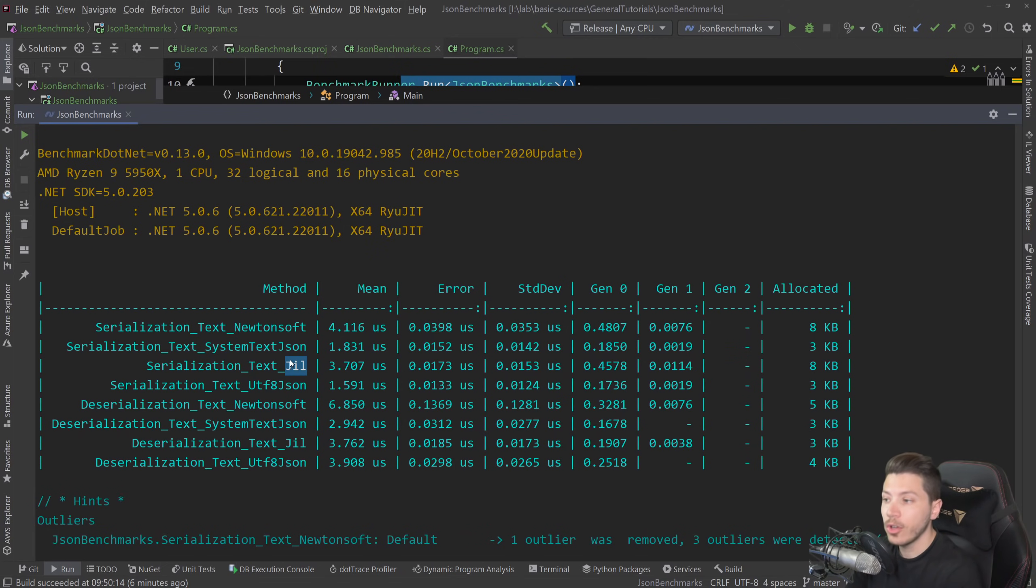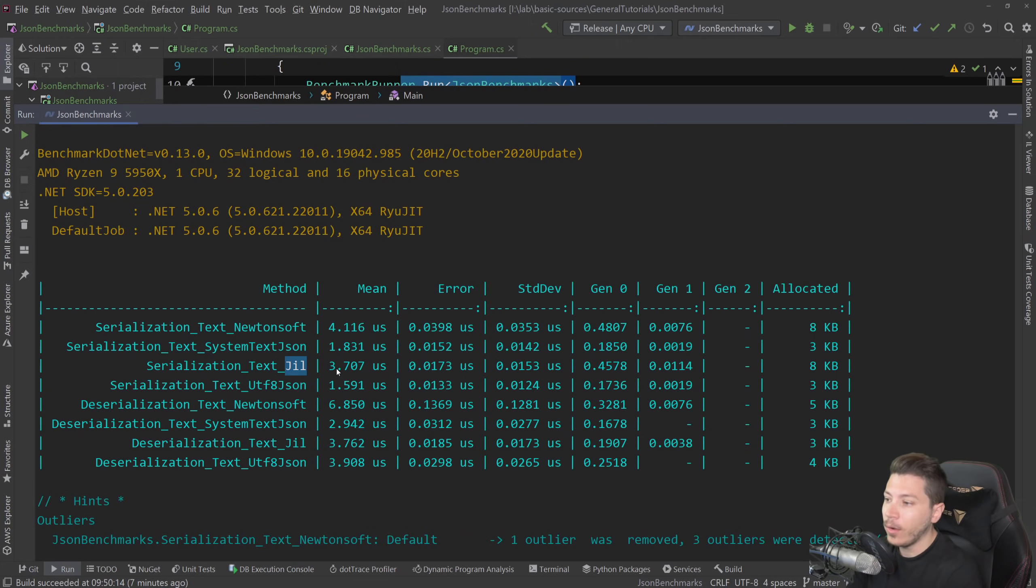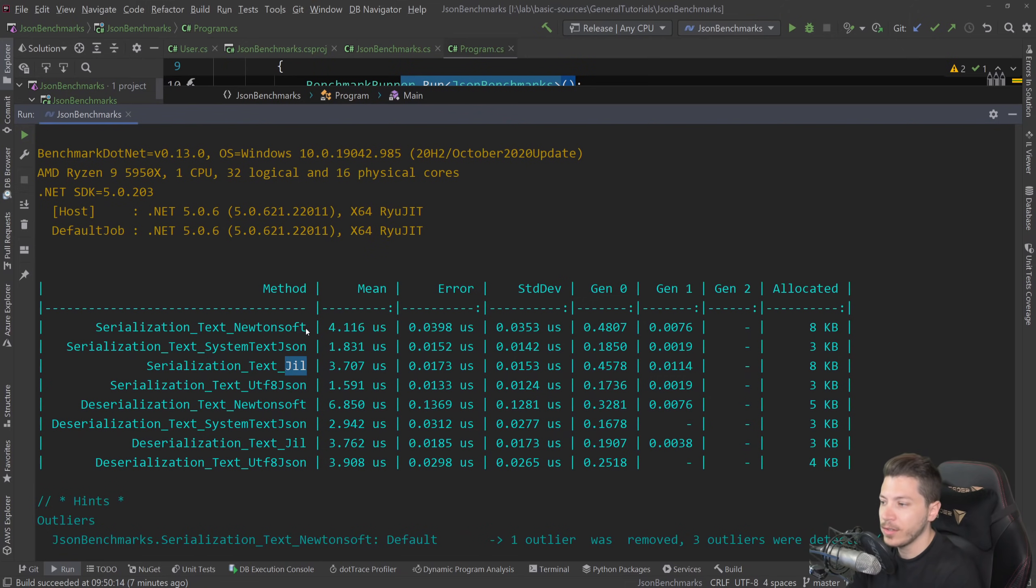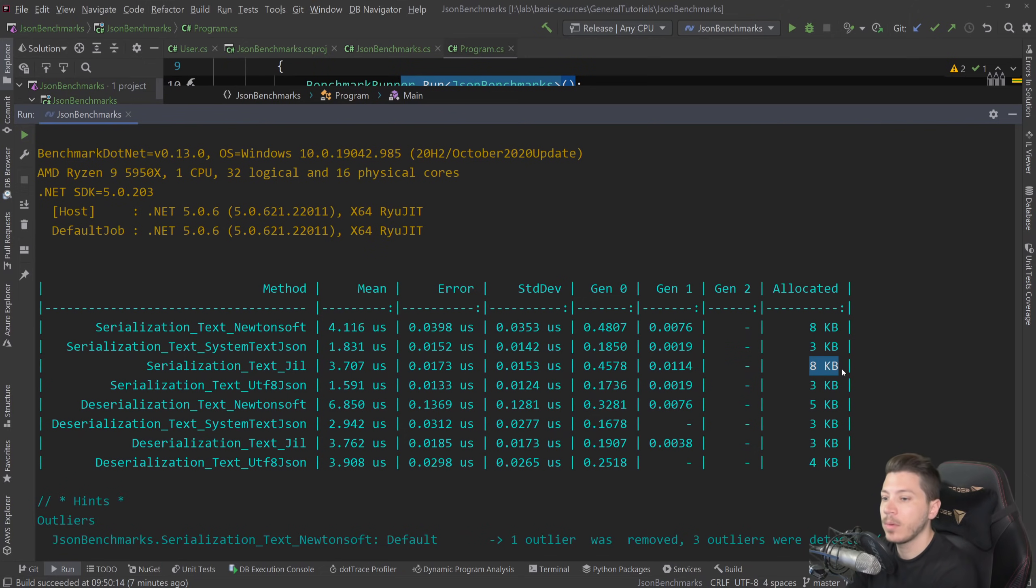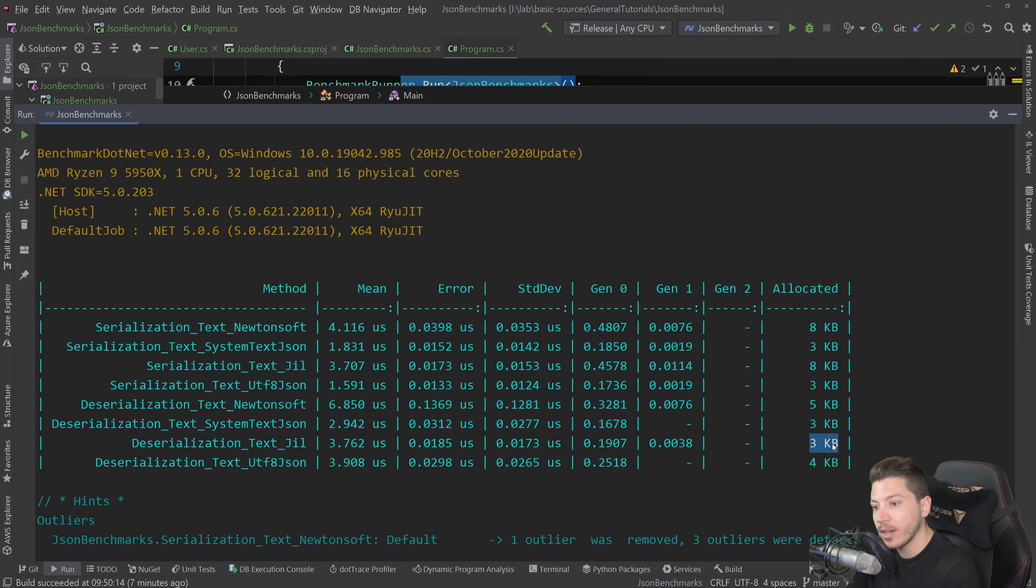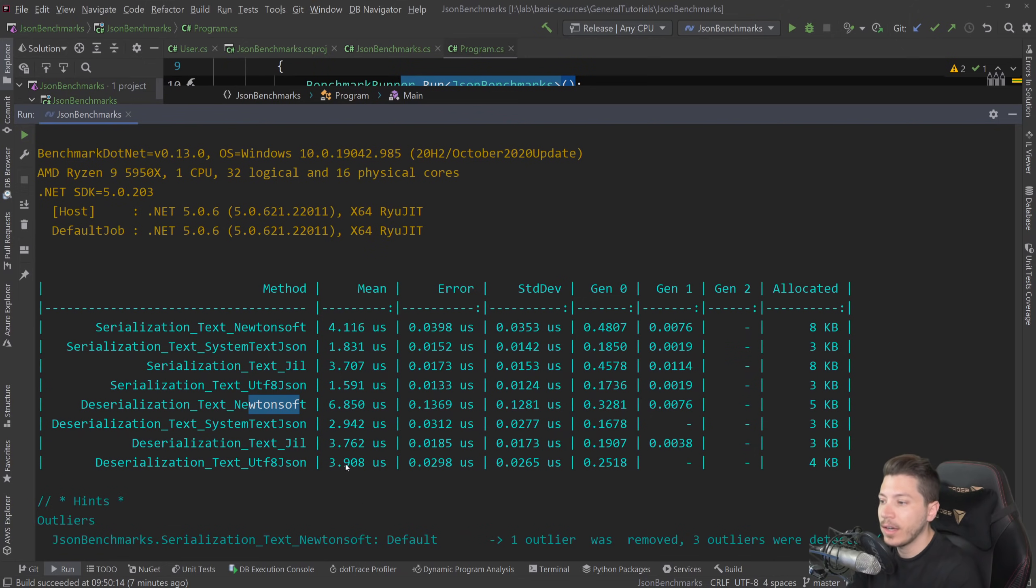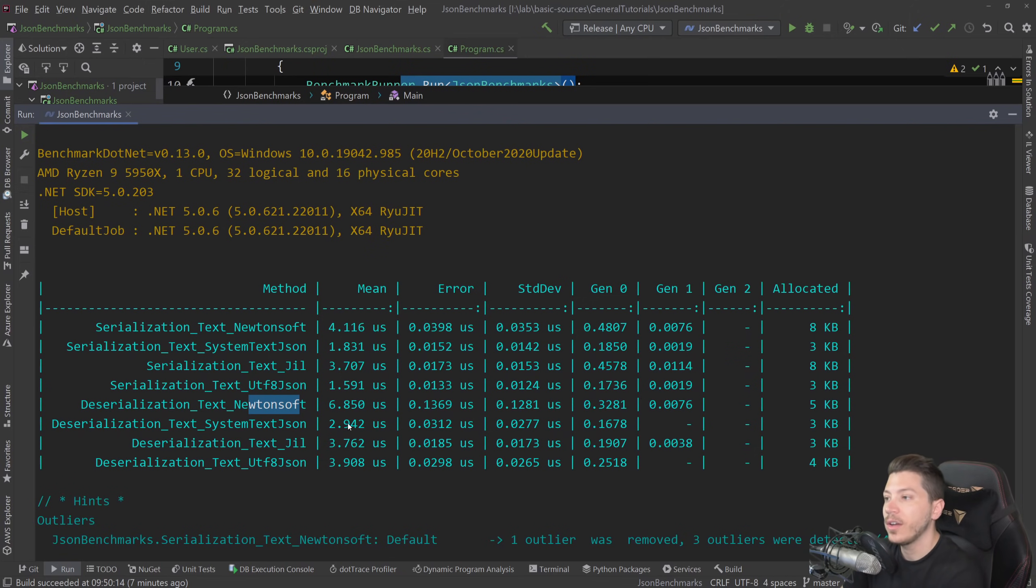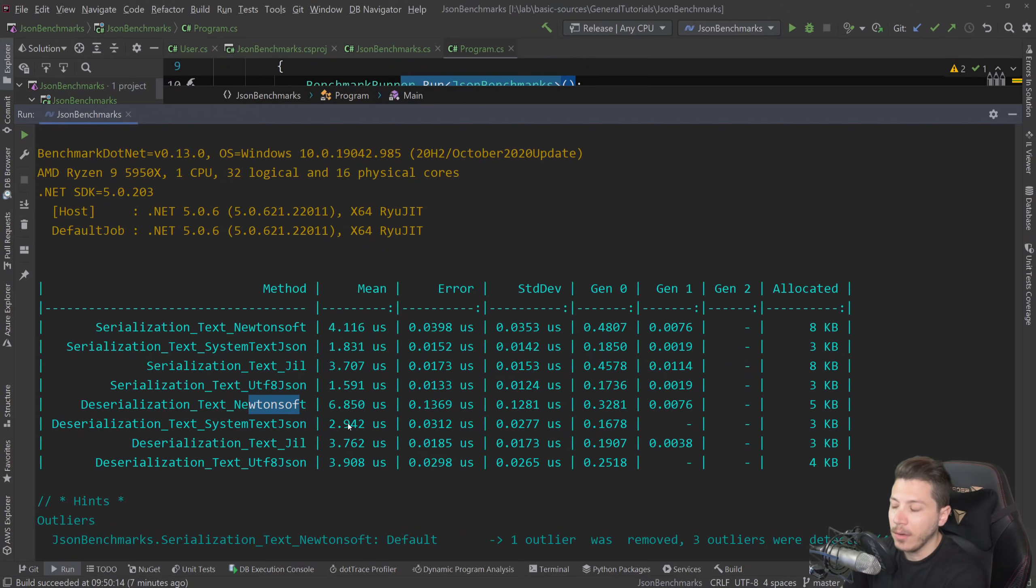Now, Jil is actually on the slow end or the slow-ish end anyway for serialization on 3.7 microseconds and closer to Newtonsoft than it is System.Text.Json or Utf8Json. And it actually has also the biggest memory allocation for serialization. But deserialization, it's actually very memory efficient and it's relatively fast. It's almost half the Newtonsoft and around the same as Utf8Json and System.Text.Json is actually the fastest.